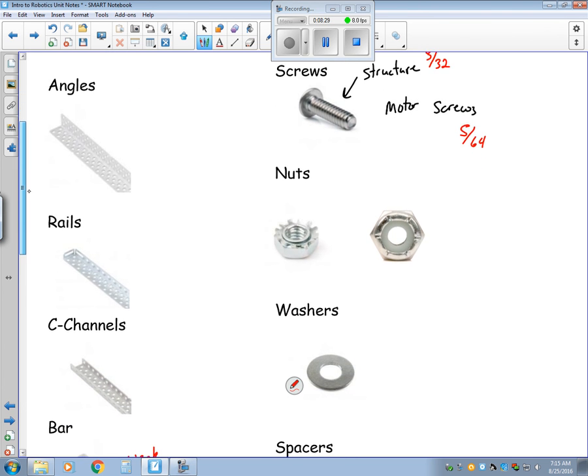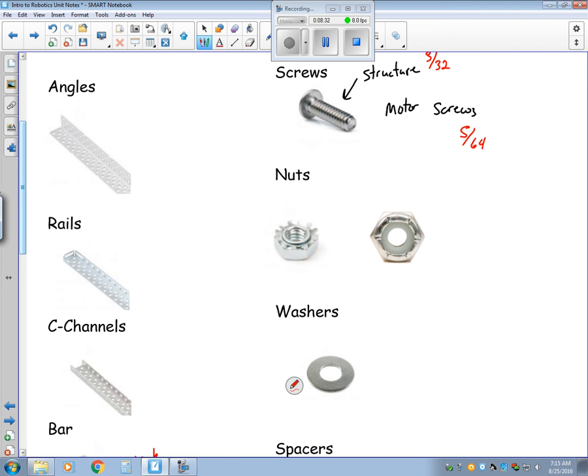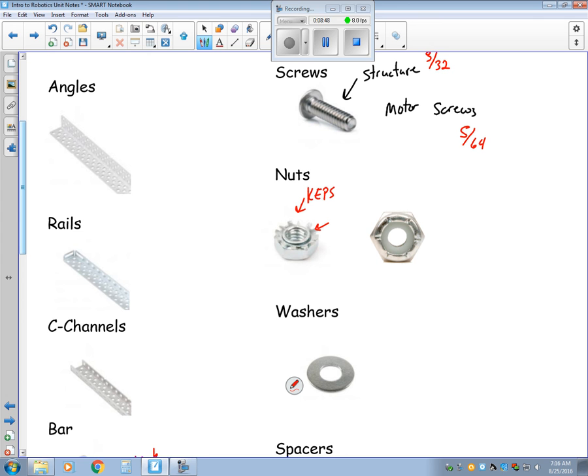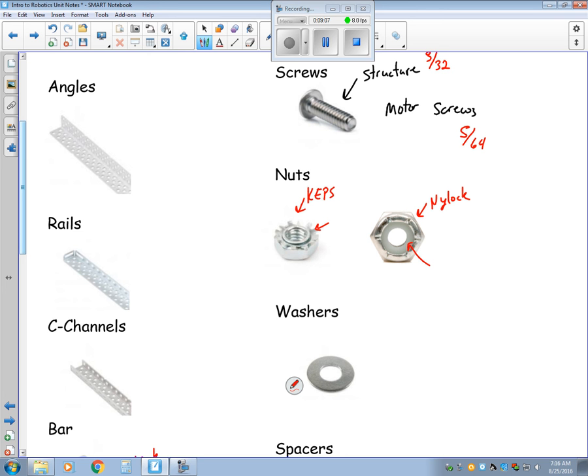For the fasteners, or the nuts, we have two different types. We have keps, which with the keps, you'll see this tiny little metal jagged ring here. That's meant to grip into the metal on the structure. So you always want to have that part facing towards something you can grab a hold of. And then the second type is called the nylock. Nylock has this little bit of plastic. And as you tighten it down onto a screw, that plastic bends and molds over the screw and it keeps it in place.